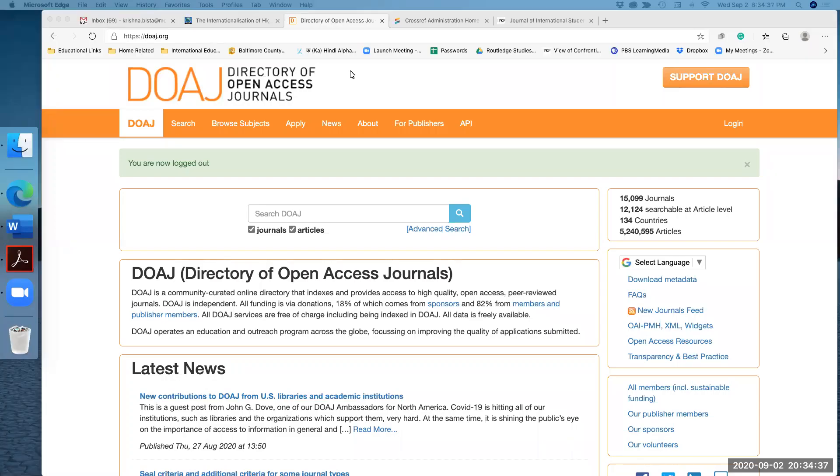Hello. Here I'm working on how to deposit articles in the Directory of Open Access Journals.